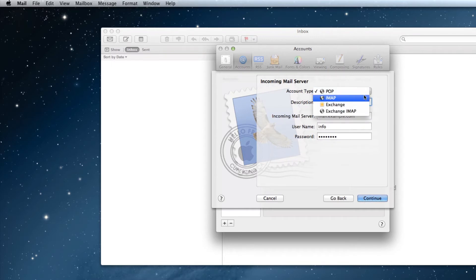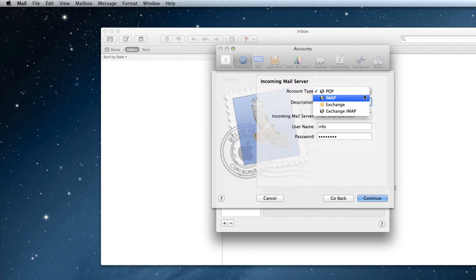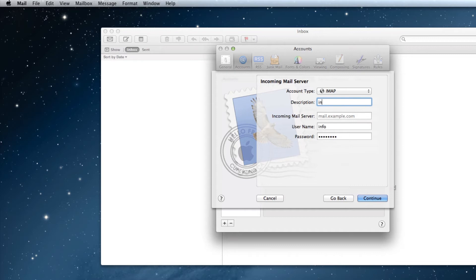I won't go into detail on what the difference between these two options are, so if you are not sure which to choose, just select IMAP as that is the more modern type. For this example, I will be using IMAP. You can give your account a description. I usually like to type in my email address.